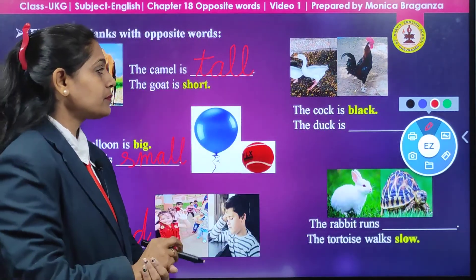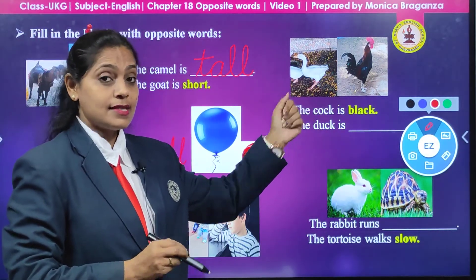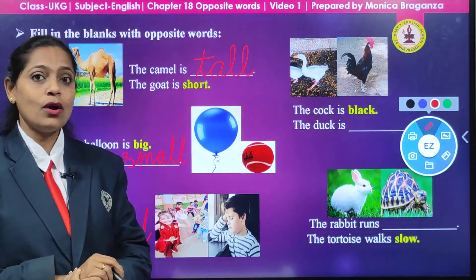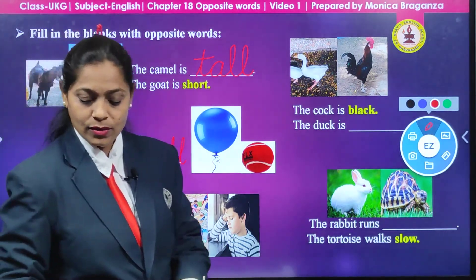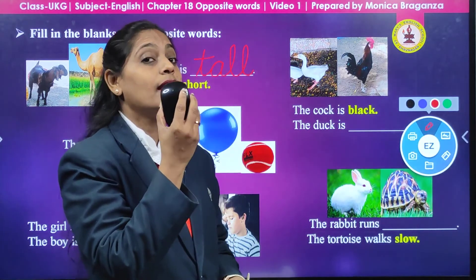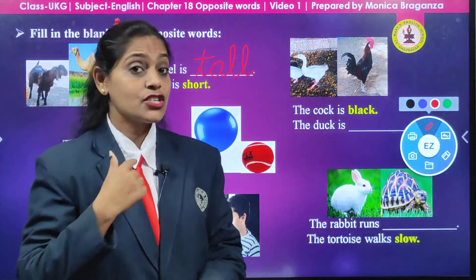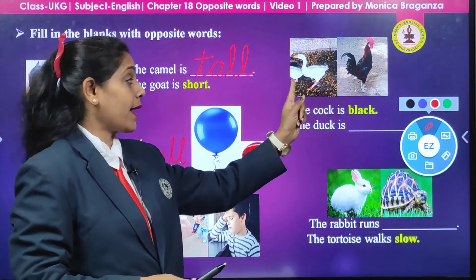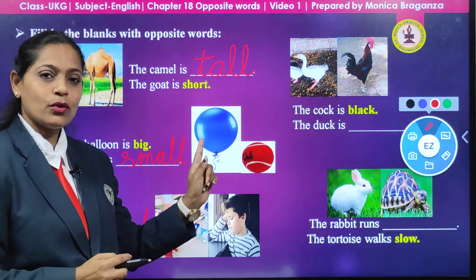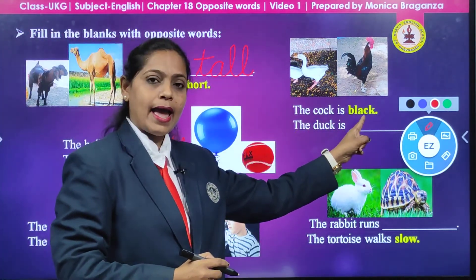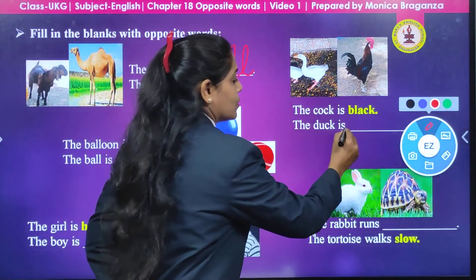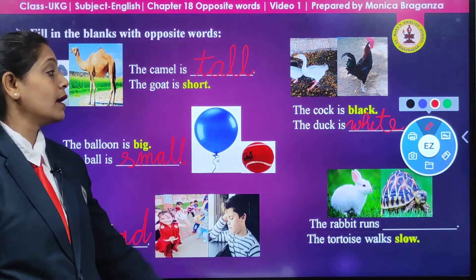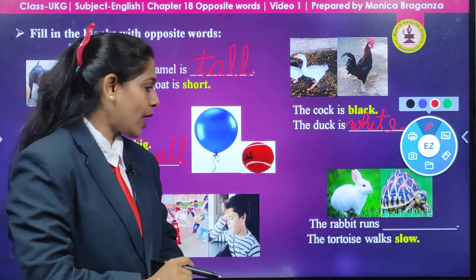Now look at this side — which bird is this? A duck! And this is a cock. Now tell me what is the color of a cock? Black. Like this mouse I am having in my hand — it is black color. But the shirt I am wearing is white. So the cock is black and the duck is white. We are going to write W-H-I-T-E, white.